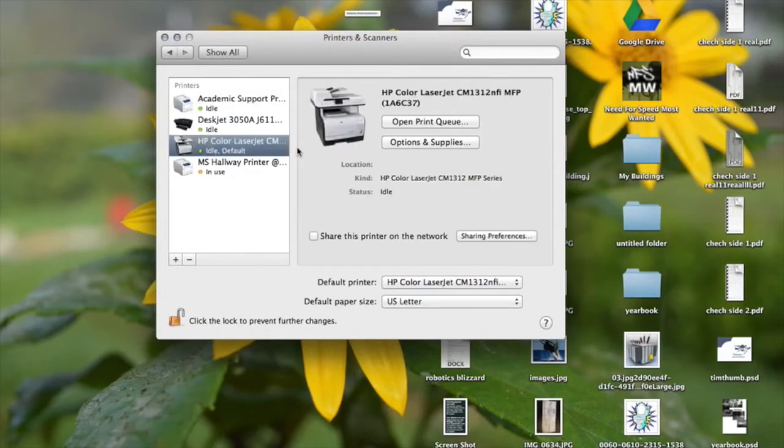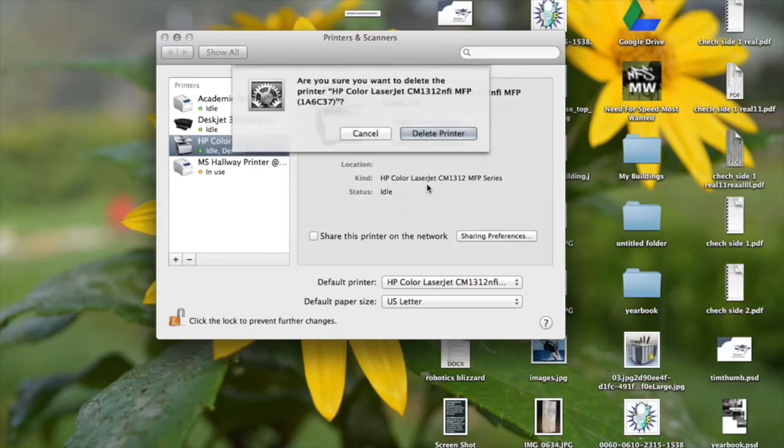So I'm just going to get rid of this printer by hitting, if you click on the printer that you want and you hit this minus button and then you want to delete the printer, you say yes.